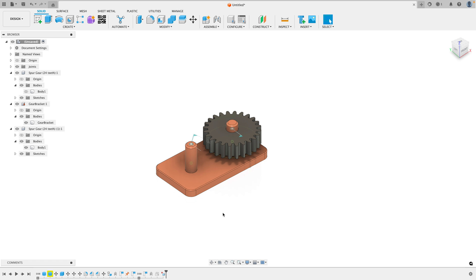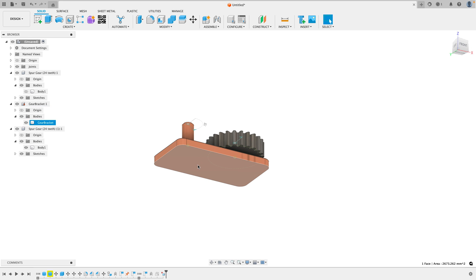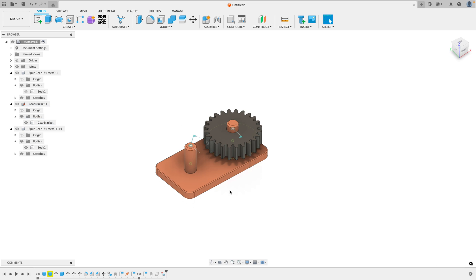Before we jump into tip number five, here's a really quick bonus tip. Usually when selecting a face, you have to be looking at that face. But let's say you want to select on this bottom face here without rotating the screen around like this.